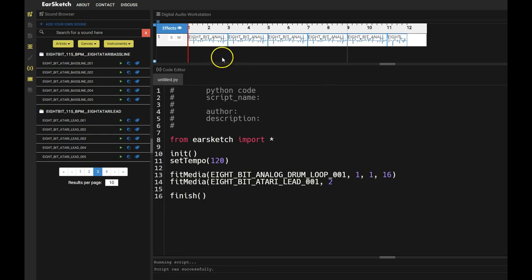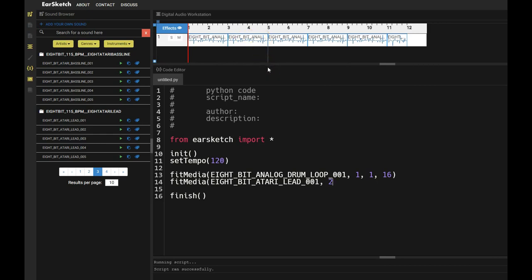So as you can see up here on the top, this says 1 and this is where my first bit of music is because it is on line 1. This is telling the second piece of music to be on line 2. This is really important because if you try to put two different types of music on the same line, it'll cause an error in your code.